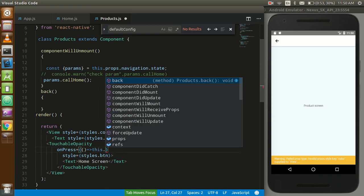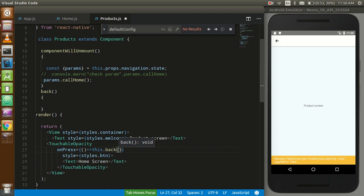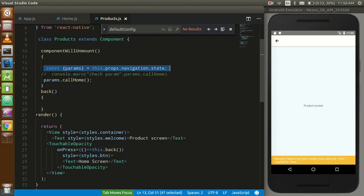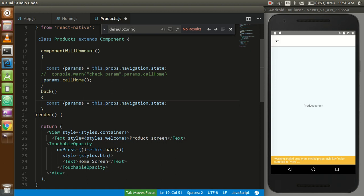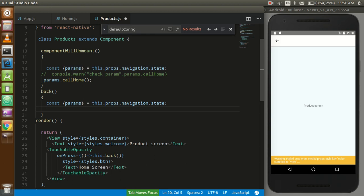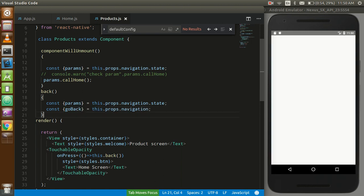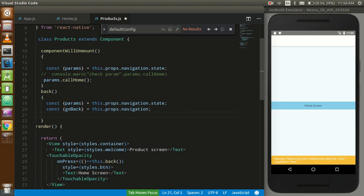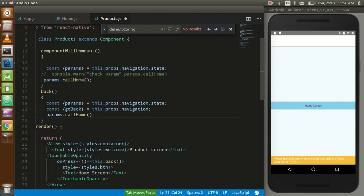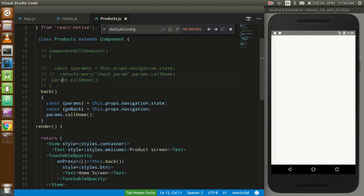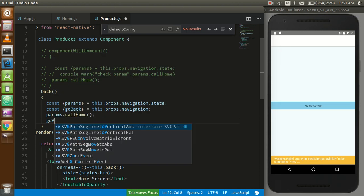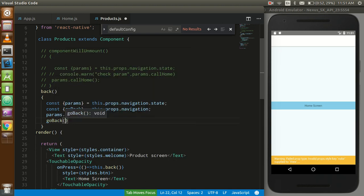I'll set the onPress to this.back. In this back function I'm going to destructure two things from the state: navigation and the callHome function from params. So you can call two things: first call the callHome function, then call navigation.goBack(). This will call the home screen function first and then navigate back to the previous screen.